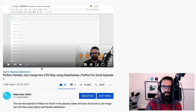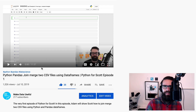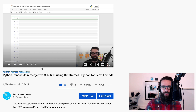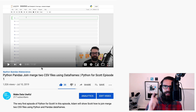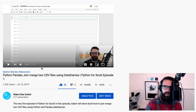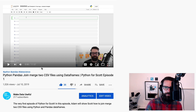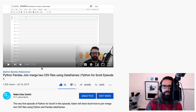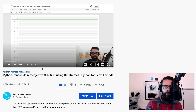Hey, welcome back. This is a new series I'm creating called Questions Asked By You. I always encourage my subscribers or people coming across my videos to leave a comment with their questions and I'll jump right on it and make a tutorial, especially if it's something I believe that lots of people will benefit from.